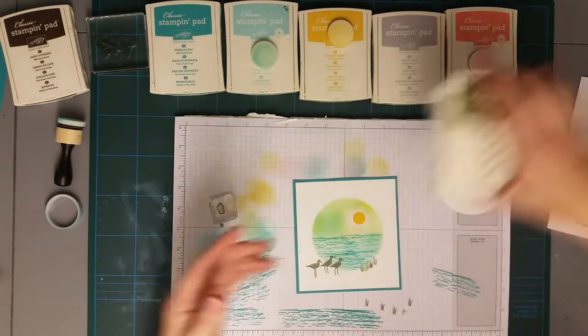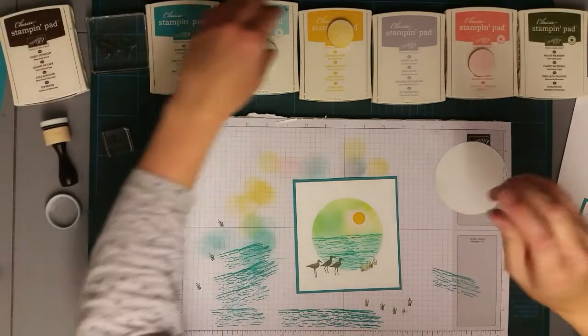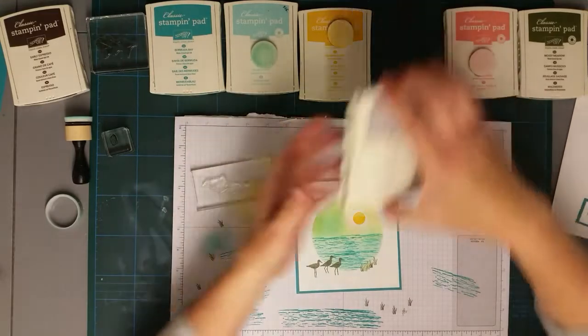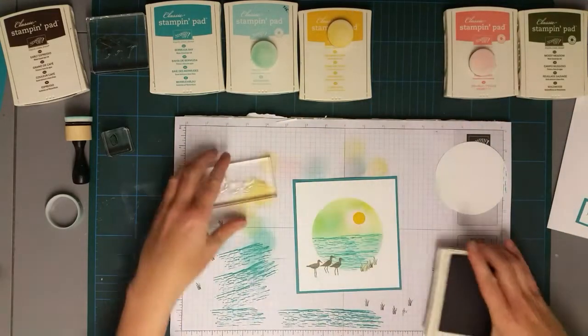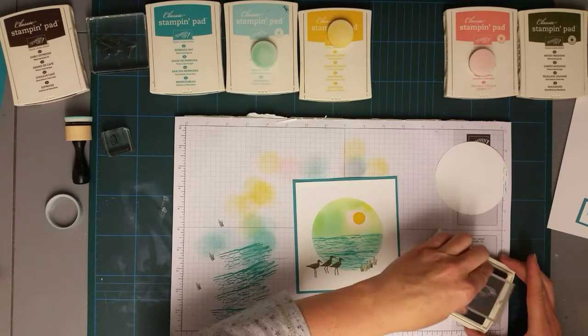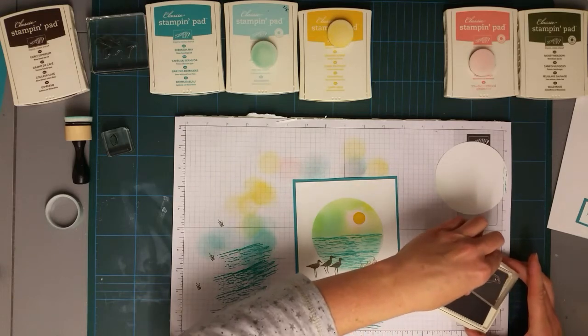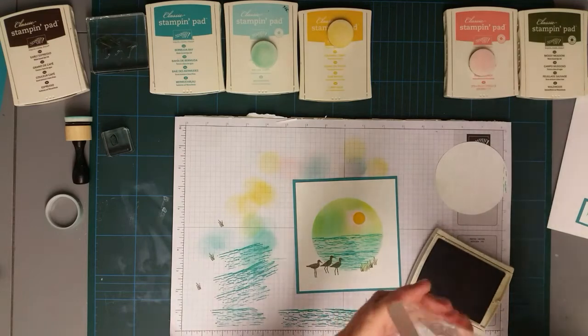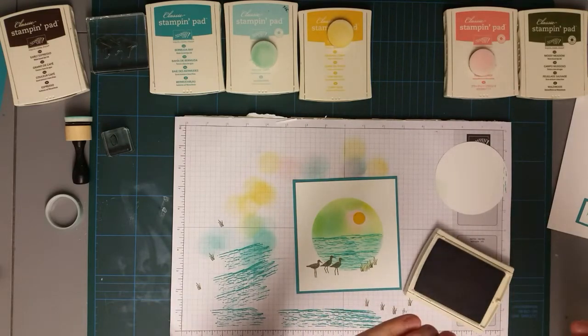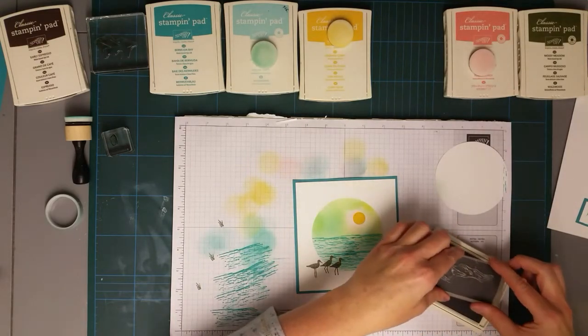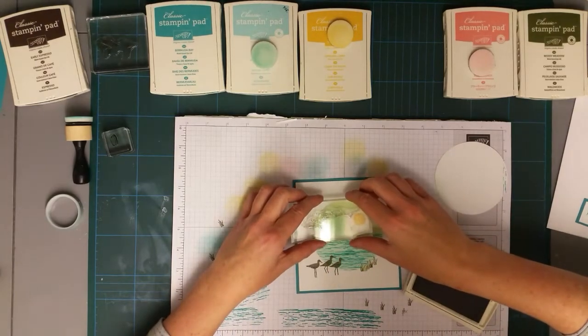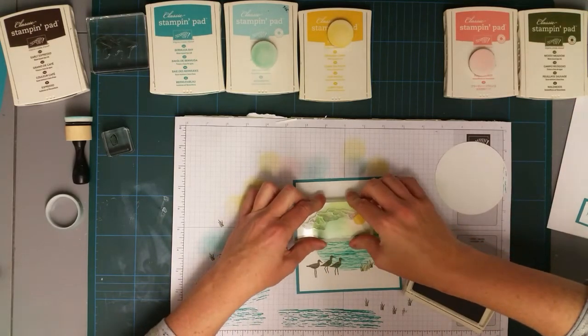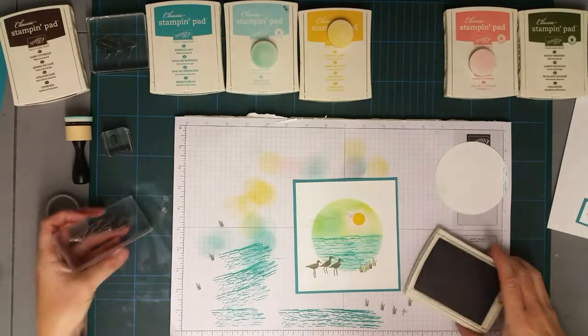And all that's left to do now is to stamp the birds. So I'm using Smoky Slate for this. And again, this is another one I think that needs to be inked. Just make sure I'm not stamping them upside down. And they're just going to be flying across the scene like that.